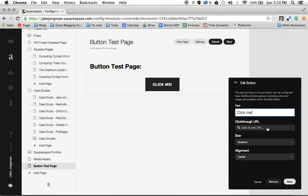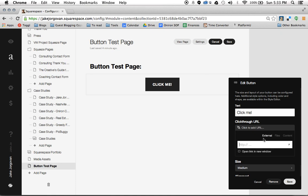Now you have the ability to change the click through URL. So I'm going to put that to my Squarespace consulting page, jakejourgen.com slash Squarespace. And you have the ability to edit link parameters or open the link in a new tab if you want.